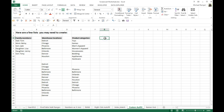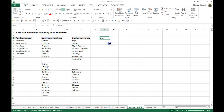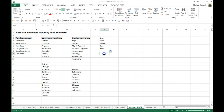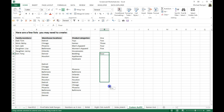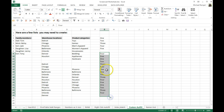Now if I type 1 and drag that down, I'll get 1, 2, 3, 4, 5. Or if I type 4 and drag it down, it'll go 5, then 1, 2, 3, 4, 5, and just continue that list all the way down.